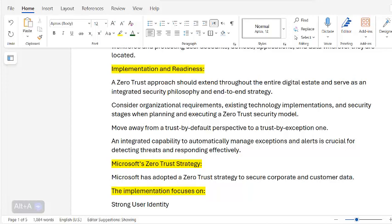Consider organizational requirements, existing technology implementations, and security stages when planning and executing a Zero Trust security model. Move away from a trust-by-default perspective to a trust-by-exception one. An integrated capability to automatically manage exceptions and alerts is crucial for detecting threats and responding effectively.